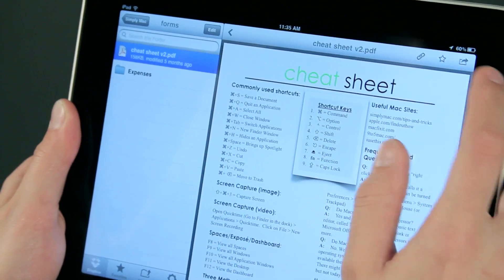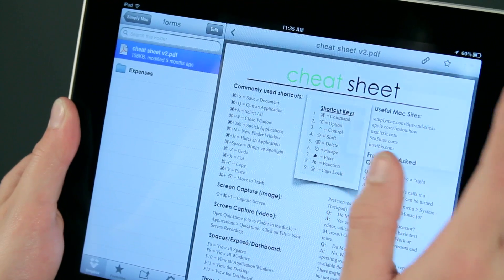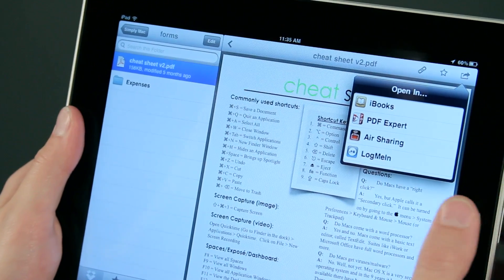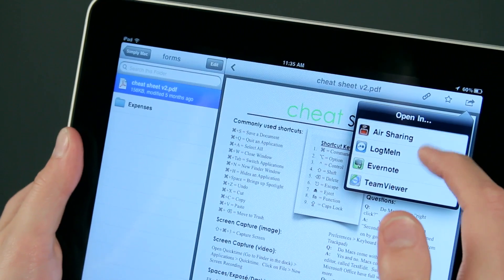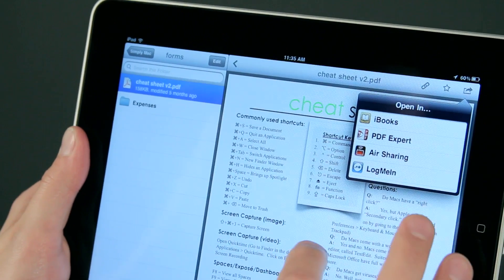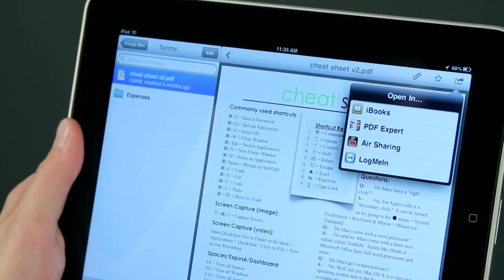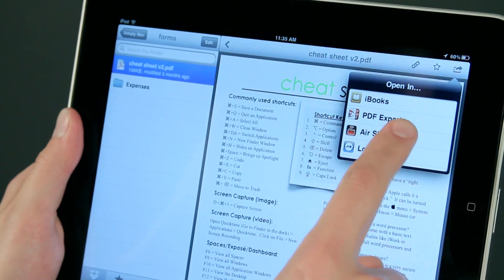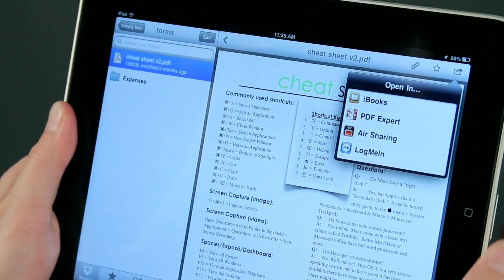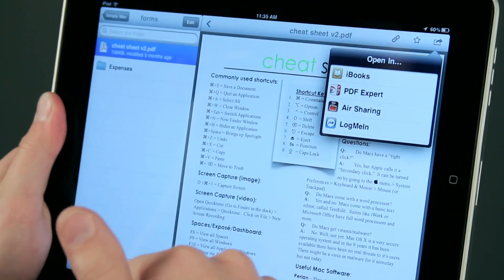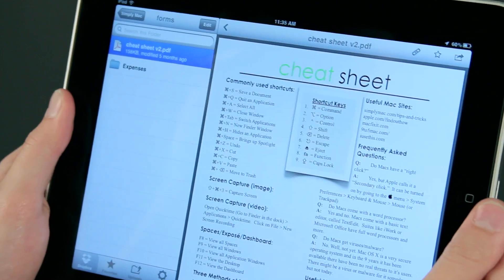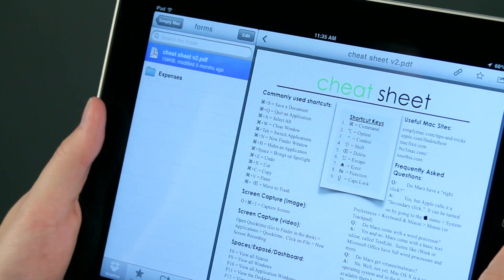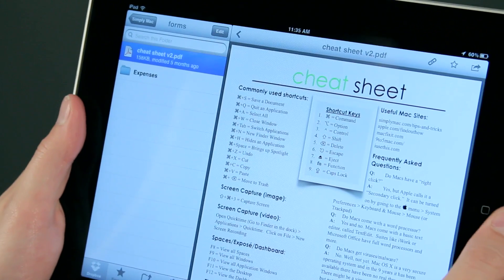If I tap this little arrow, I can open this up in compatible applications. I have Evernote for note-taking. I have iBooks. I can store this in there and then read it or print it out later. Or PDF Expert that I can use to change this PDF and then save it back to Dropbox. So this is a fantastic application to be able to get at your files from your computer. Just make sure they're in Dropbox.